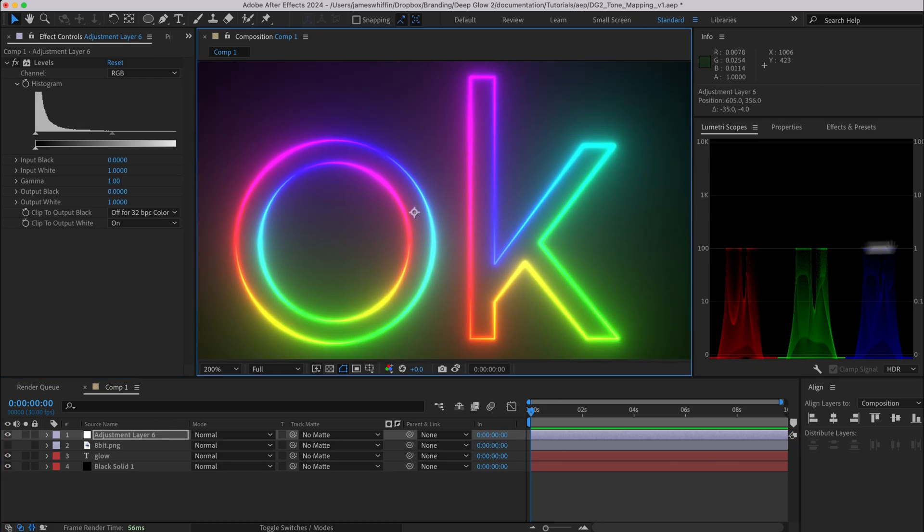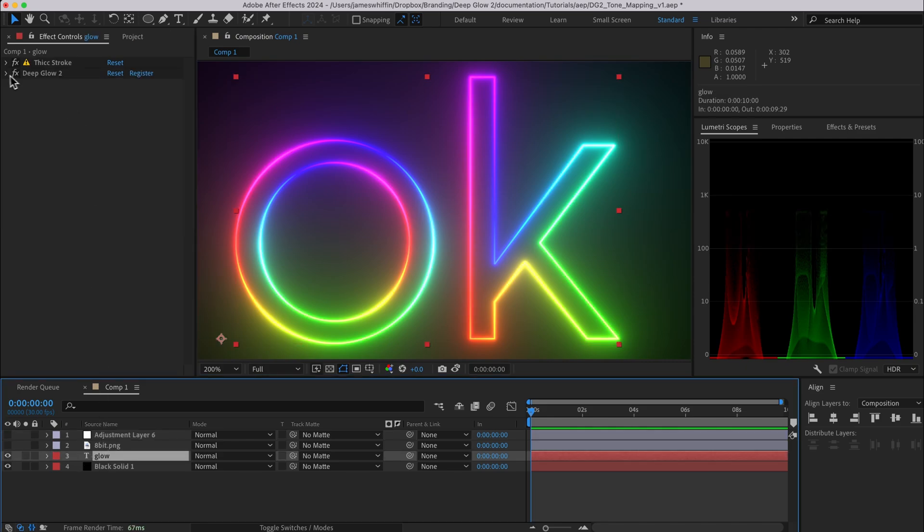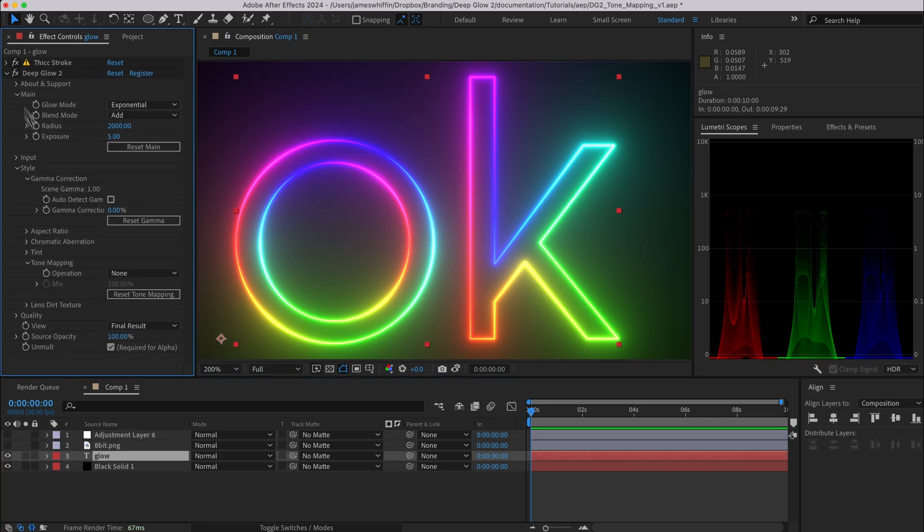So instead of just cutting it off, what can we do instead? Well that's exactly what tone mapping aims to solve. Instead of just cutting it off, it will apply an easing curve to bring those incredibly high super bright values down to a value below 1. Let's go to deep glow here and let's see what we have.